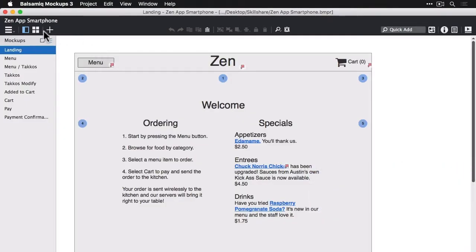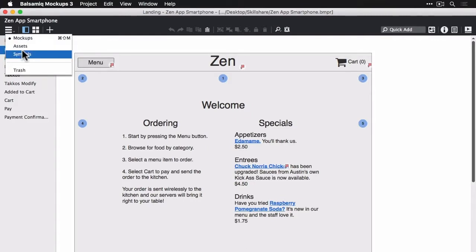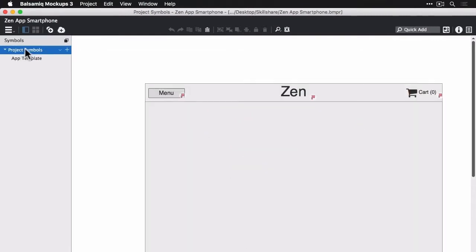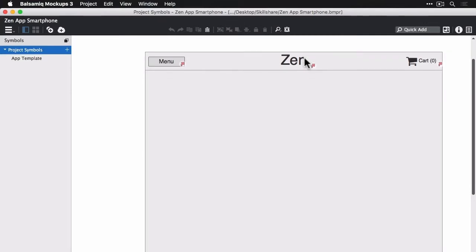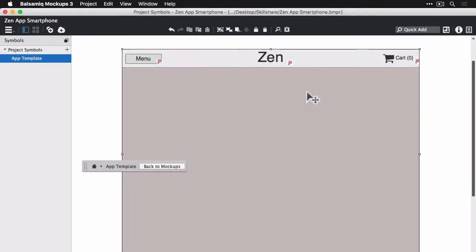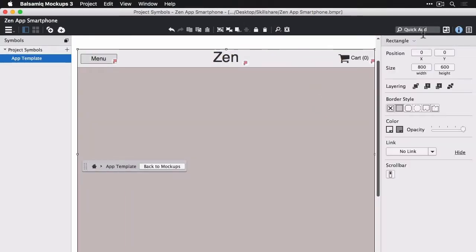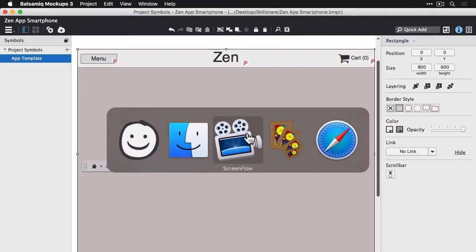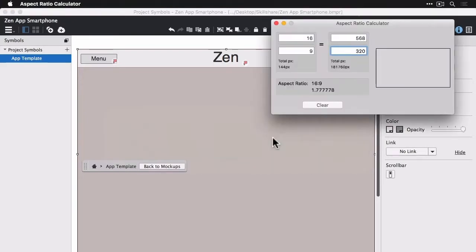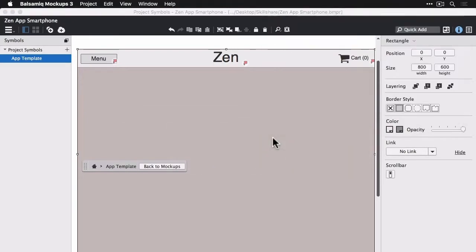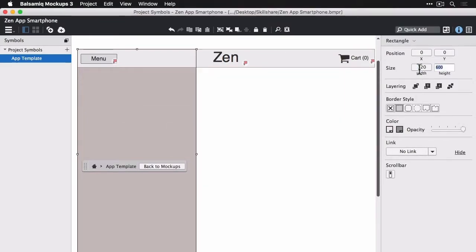So we're going to head over to our project symbols. And now I'm going to change our app template symbol so that it will be a little smartphone viewport. I'm going to get a ratio calculator that I use. And I know that I want to have a 320 pixel wide screen, and it has to be a 16:9 ratio. So that matches the iPhone.